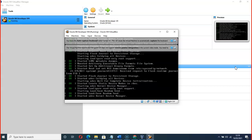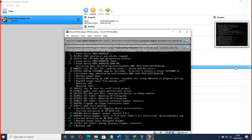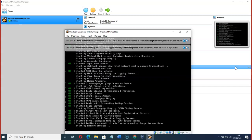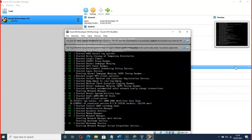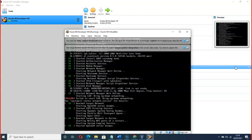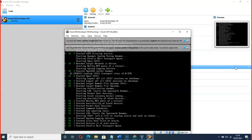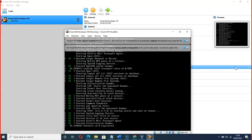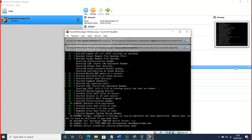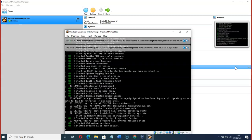Remember, if you ever need a password for Oracle SQL Developer, the password is 'oracle' and the username is 'oracle' — all in lowercase. So username: oracle, password: oracle, both in lowercase.